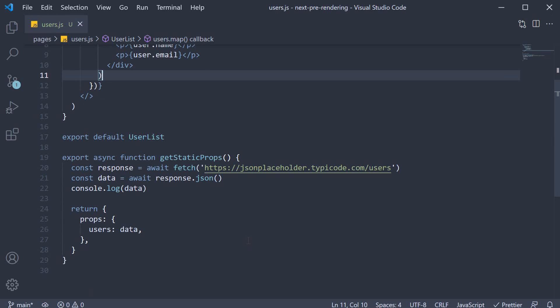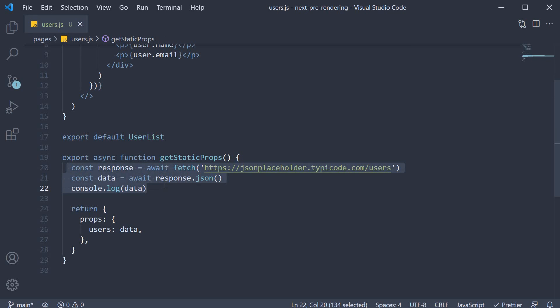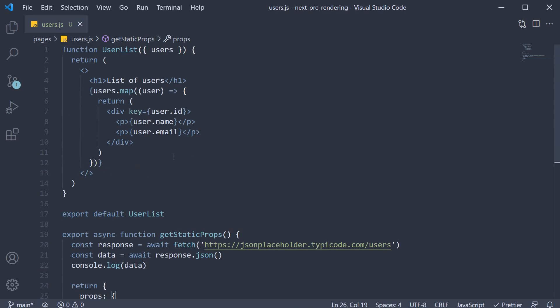All you have to do is define the async function get static props, fetch your data within the function and return an object with the necessary props. The props will then be available for use in your component.